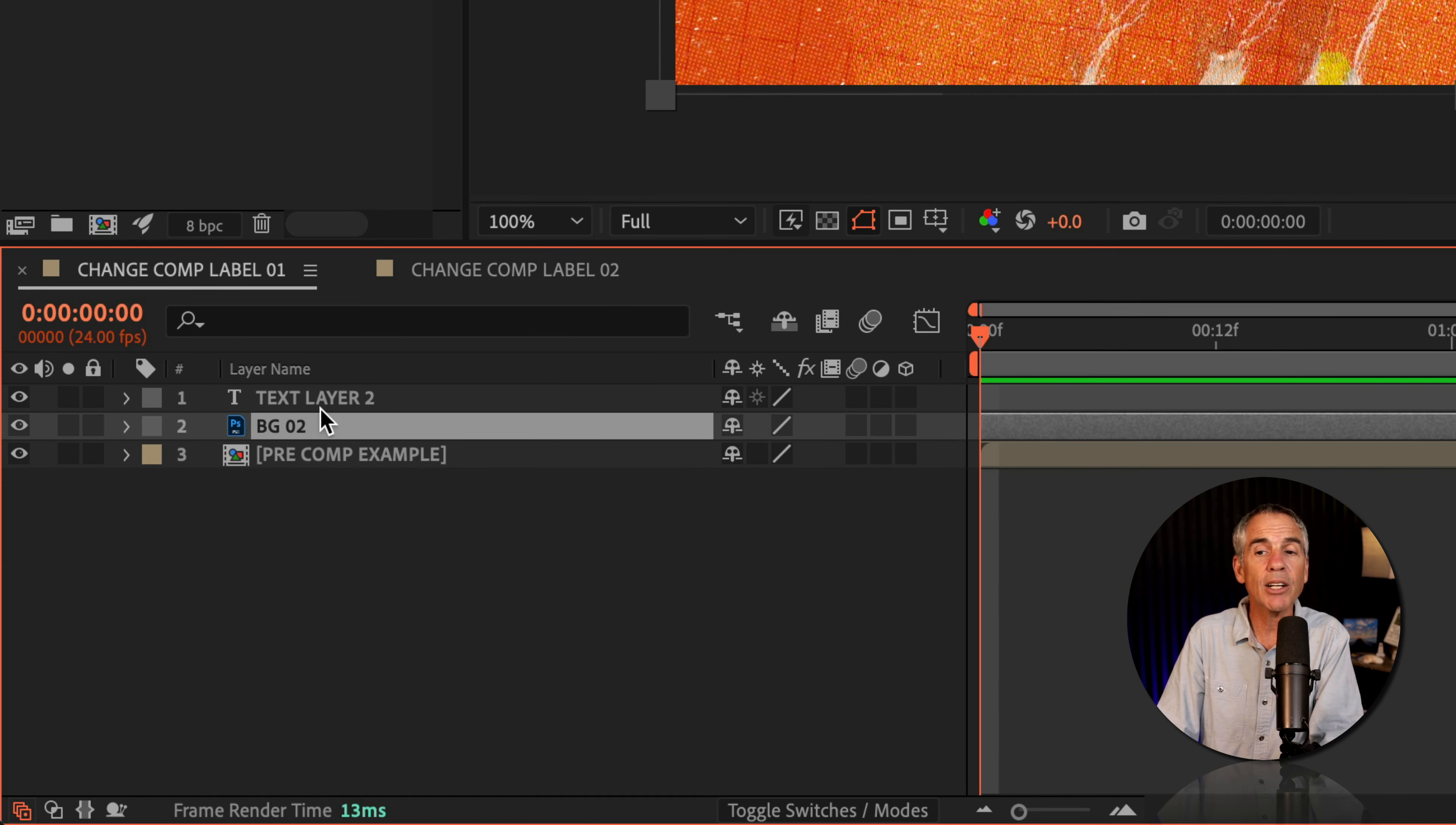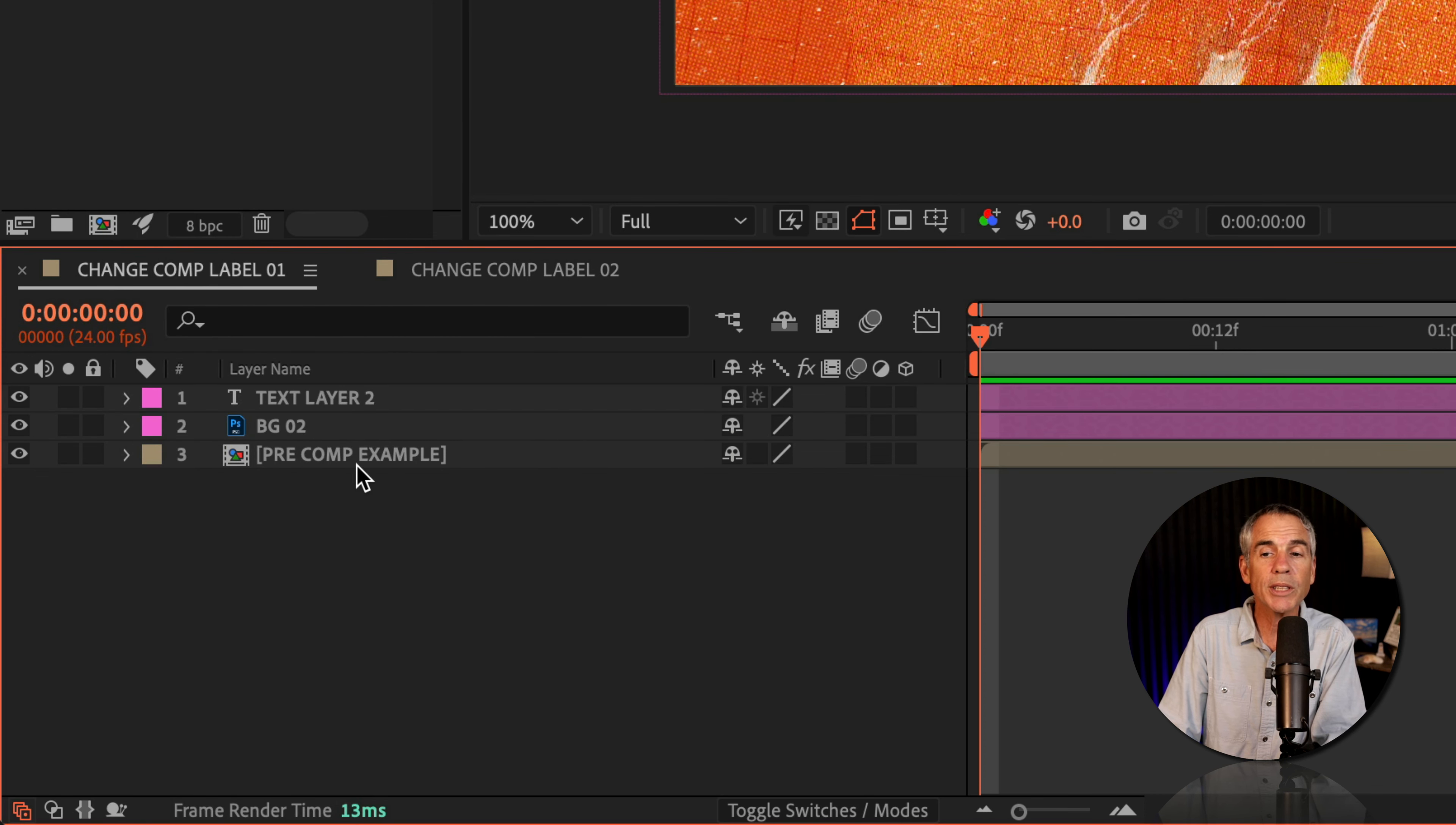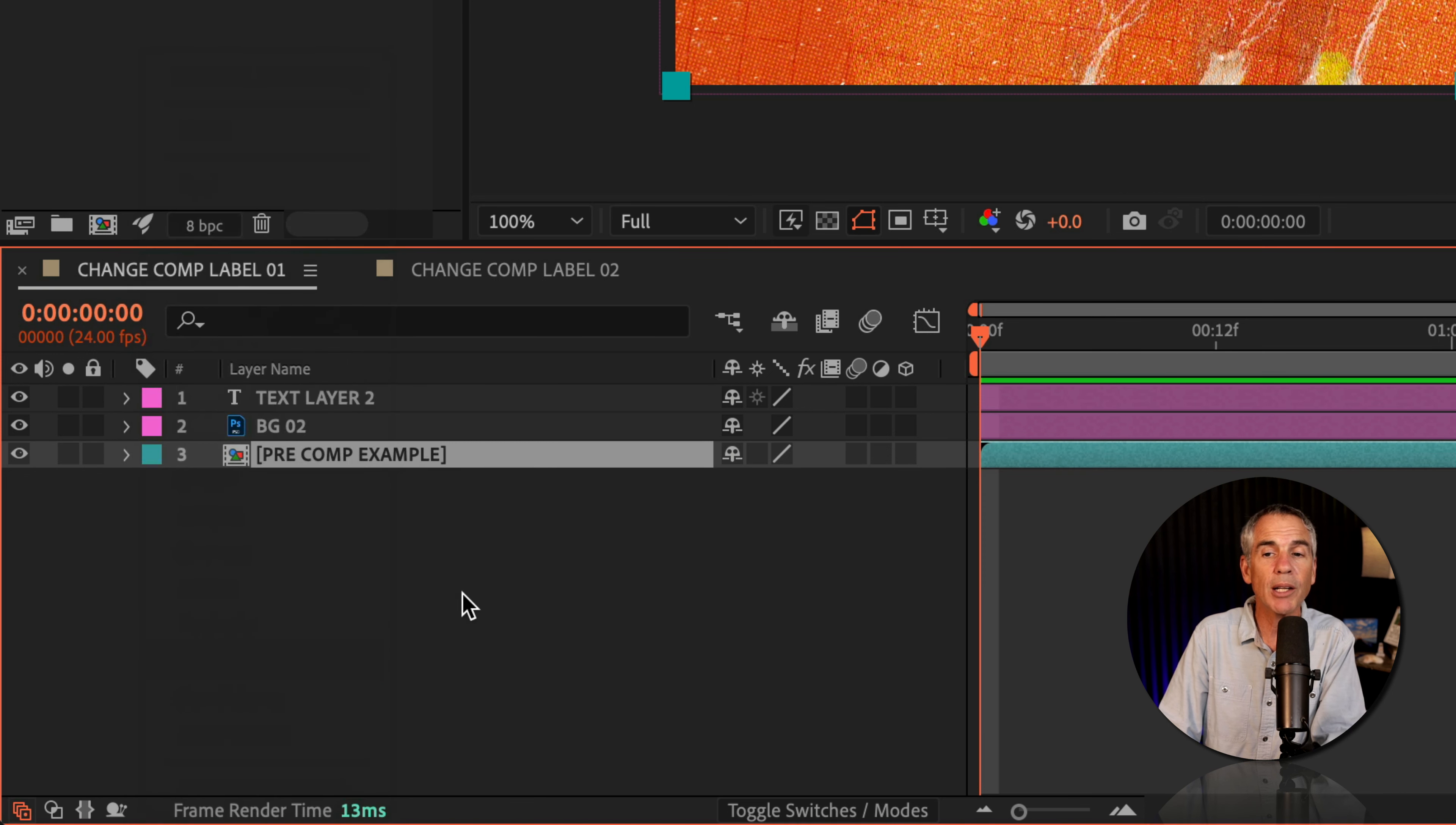You just select the layer or multiple layers, click on the little color swatch next to the layer name, and choose a new color. Works the exact same way for pre-comps. Just select the pre-comp, click on the color swatch, and pick a new color.